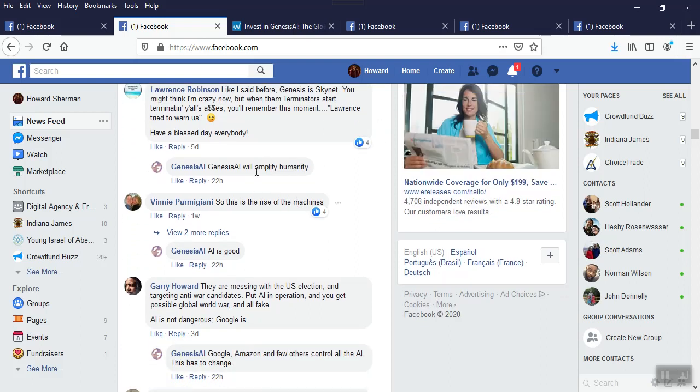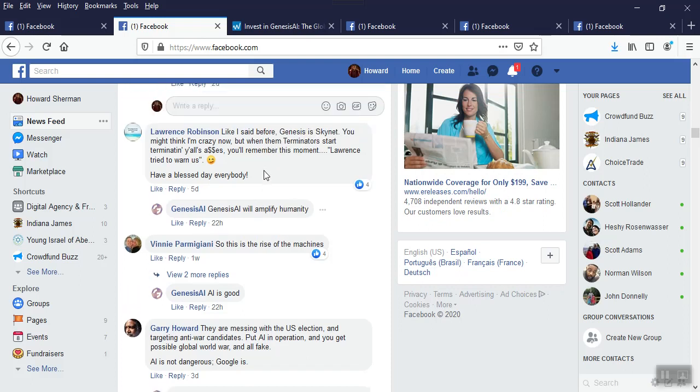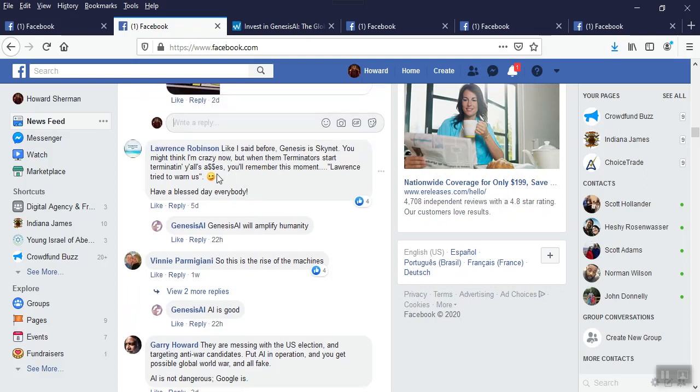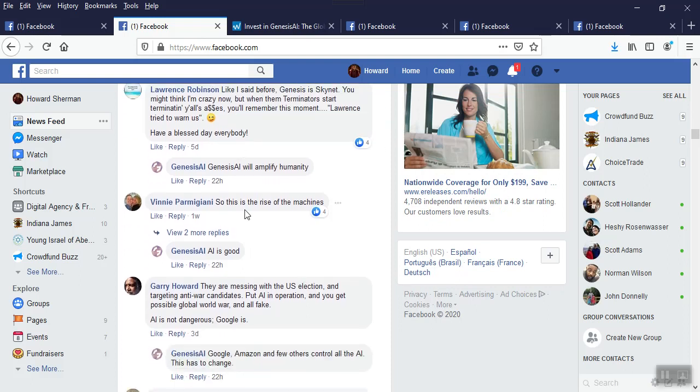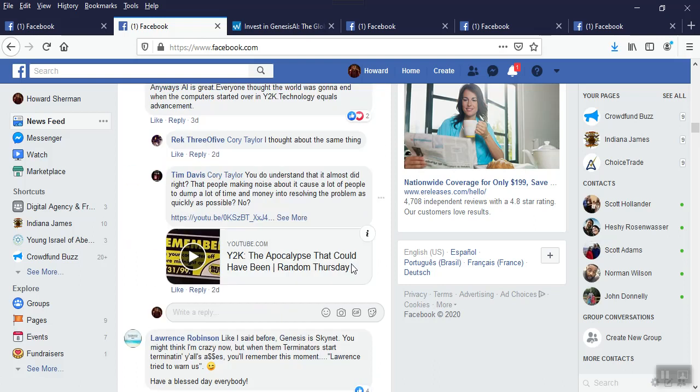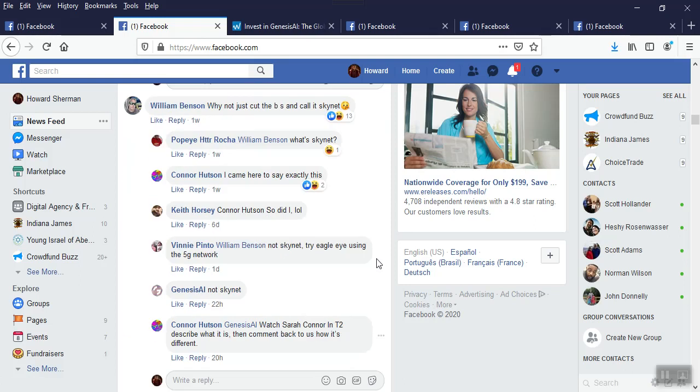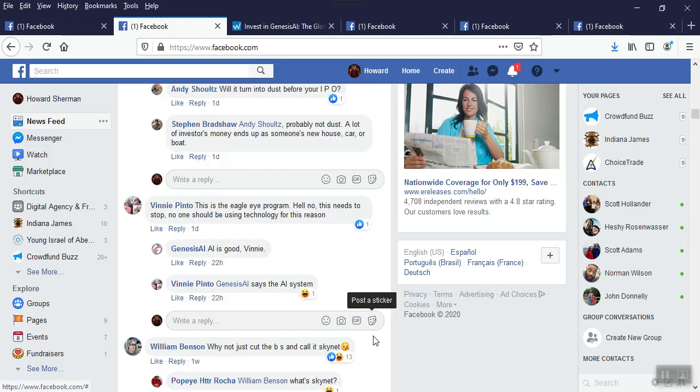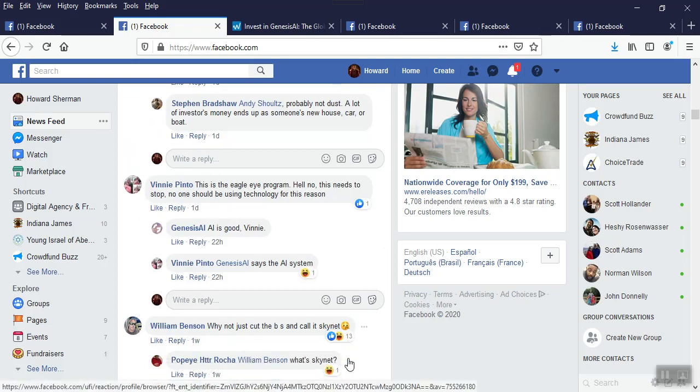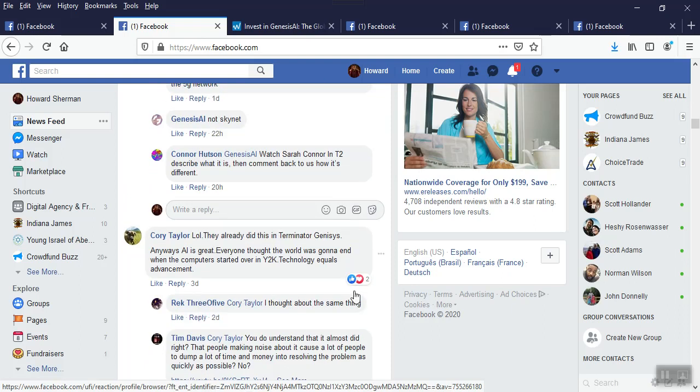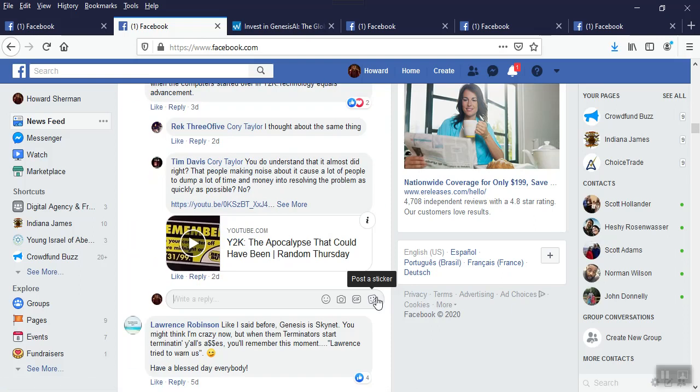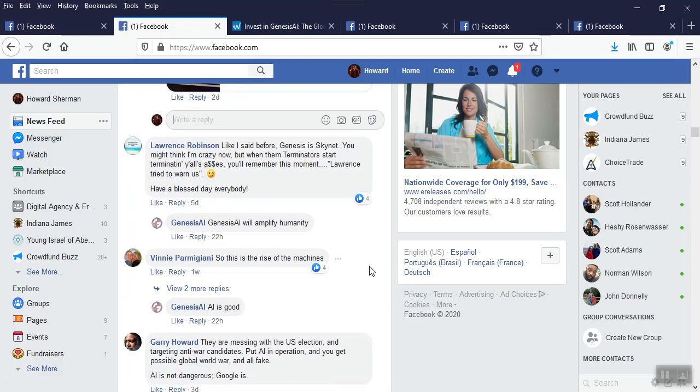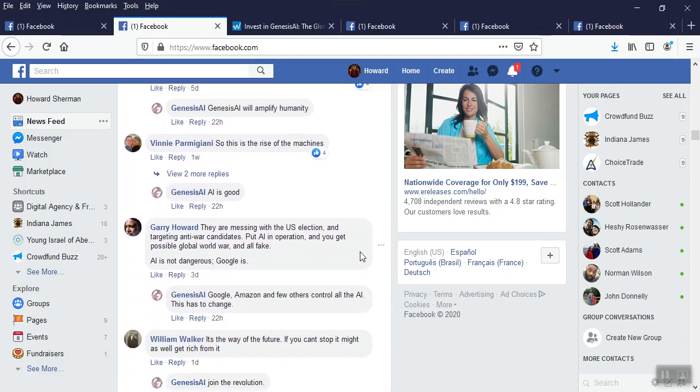At this guy's expense. And every time a comment gets up there, algorithm gets triggered. And then all this back and forth continues. But where are the stock buys? Genesis. Now, this guy's saying is that this company is Skynet. You might think I'm crazy now. But when them Terminators start terminating your all asses, you'll remember this moment. Lawrence tried to warn us. I mean, this is just funny already. Hope you're enjoying this too. See, again, bad answer. He's feeding into it. Genesis AI will amplify humanity. Wrong answer, dude.